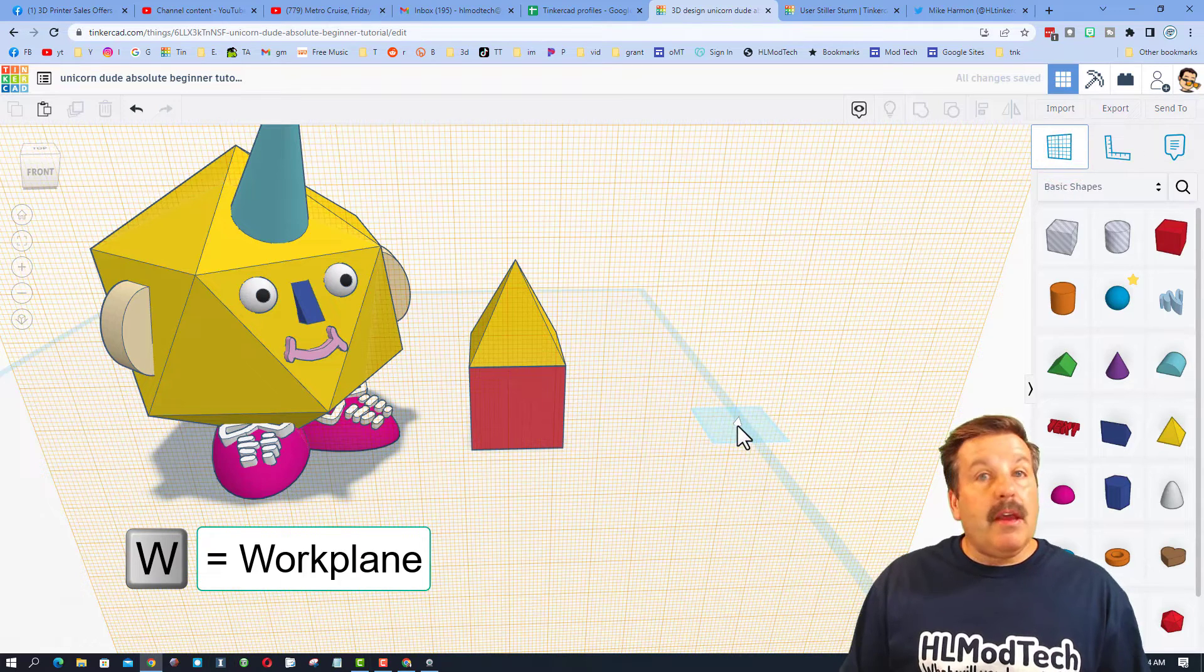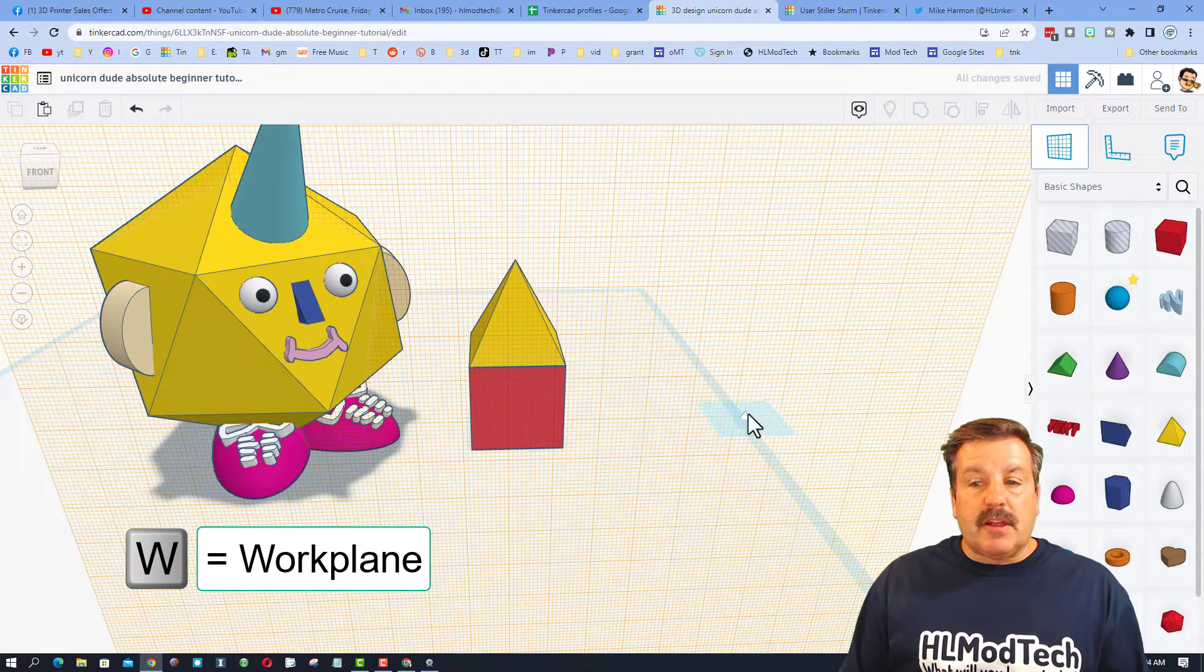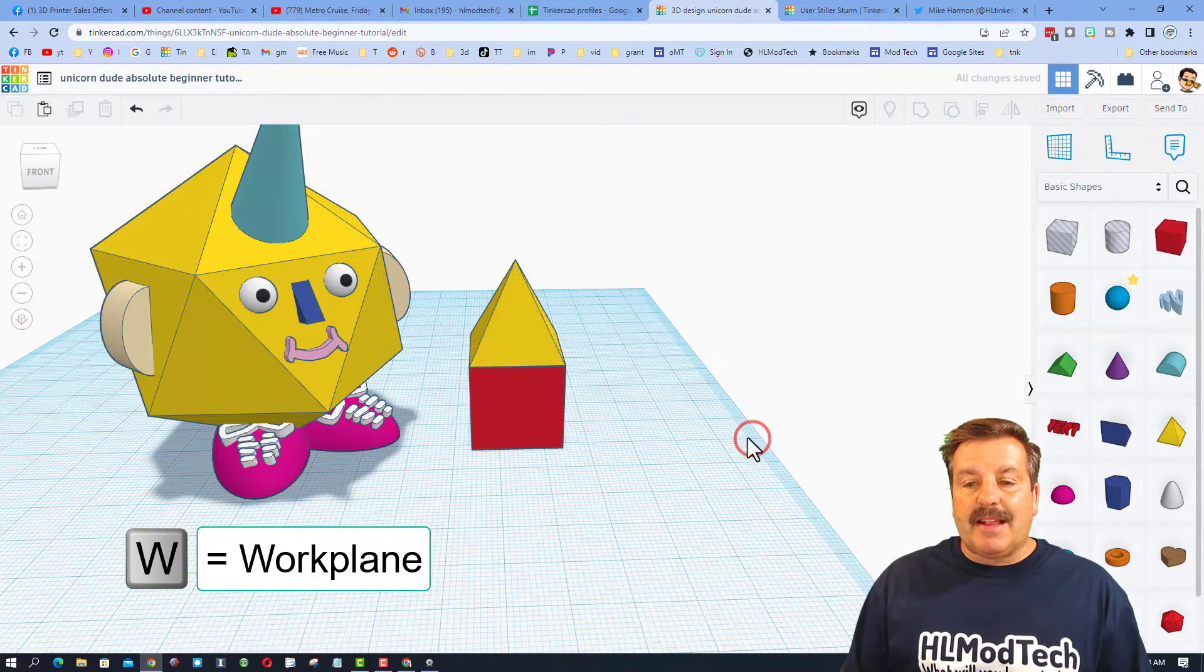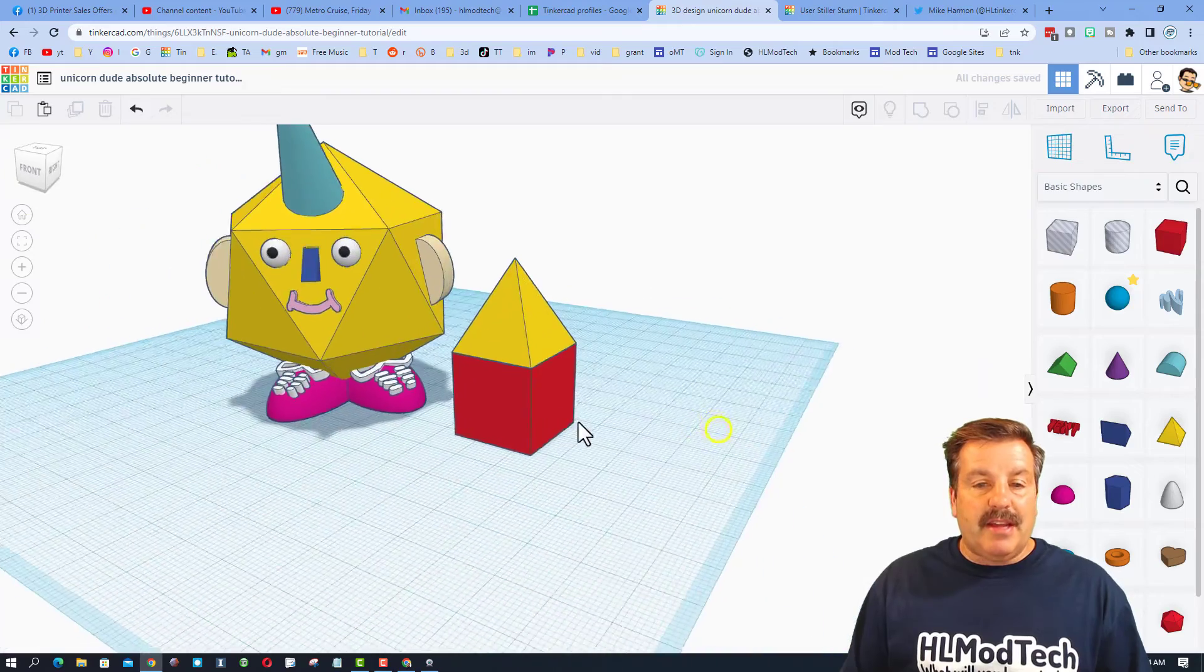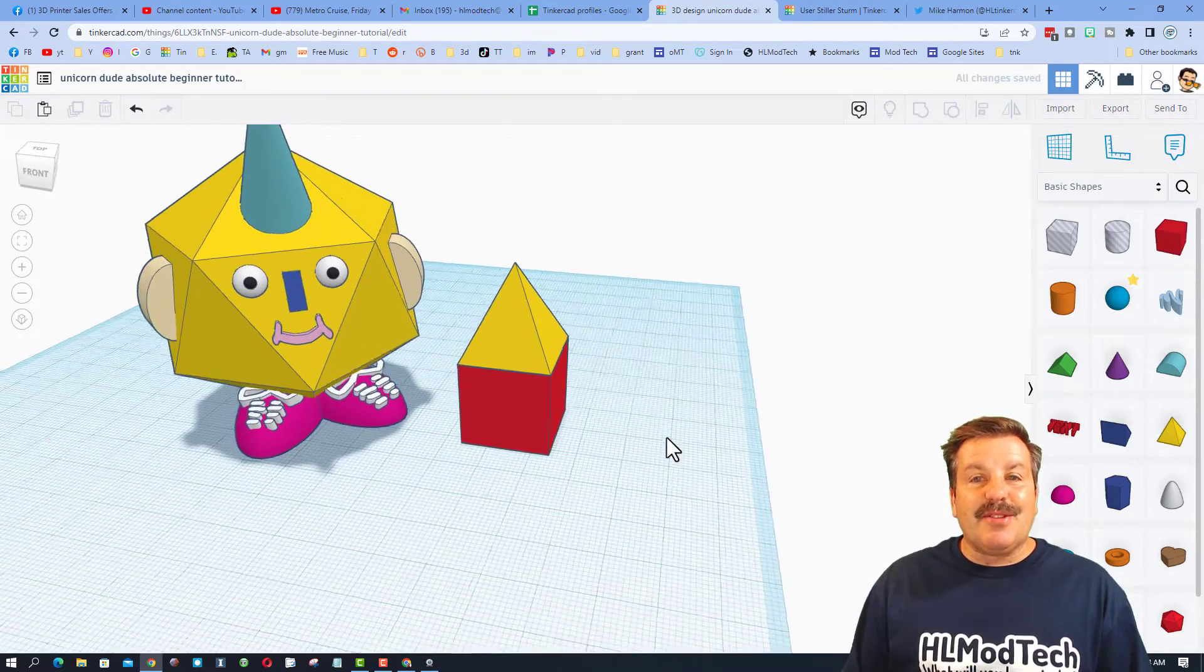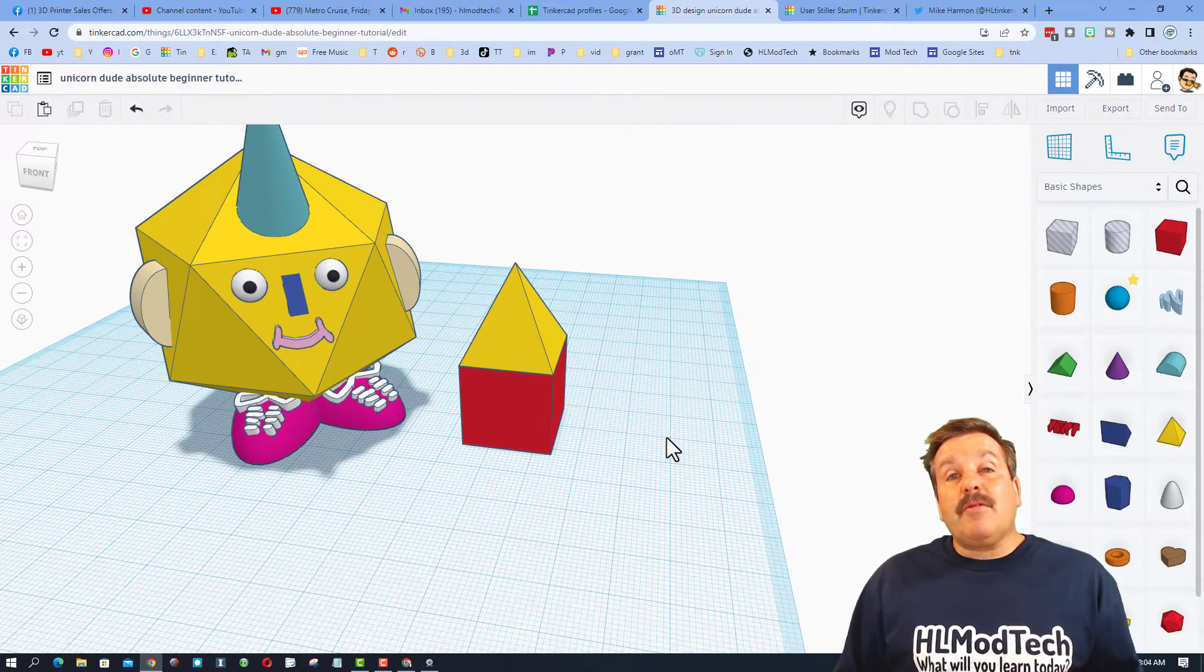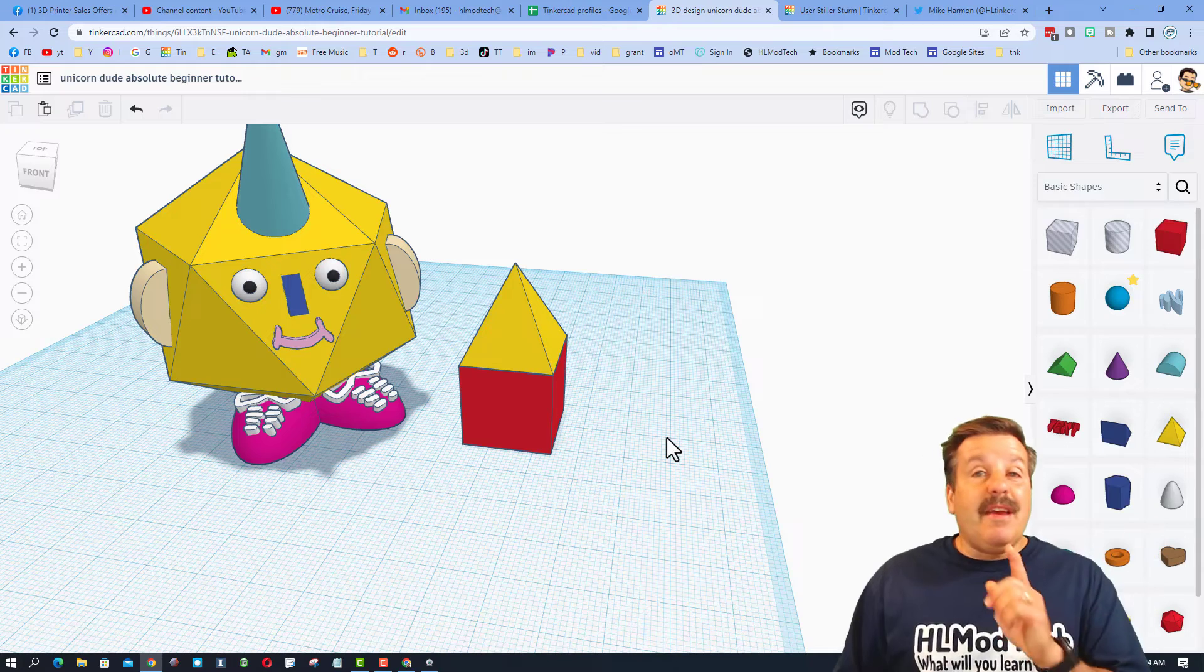When you're done with the work plane, you can press the letter W or click the work plane and click on the blue edge to cancel it out. And there you have it, that is how you measure the height in Tinkercad.